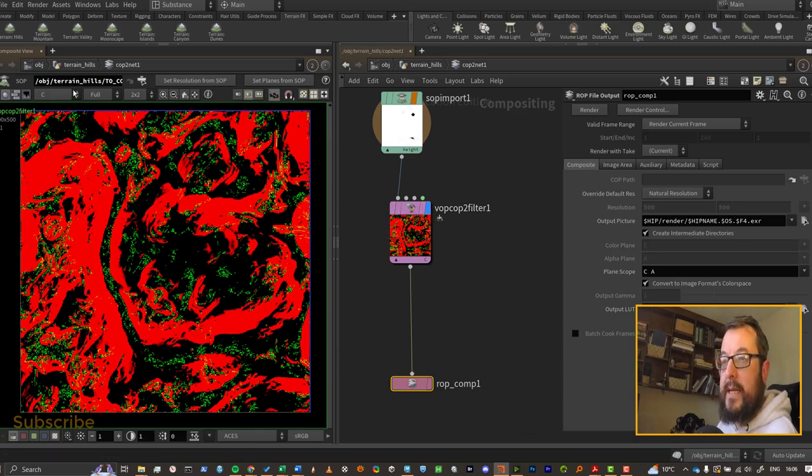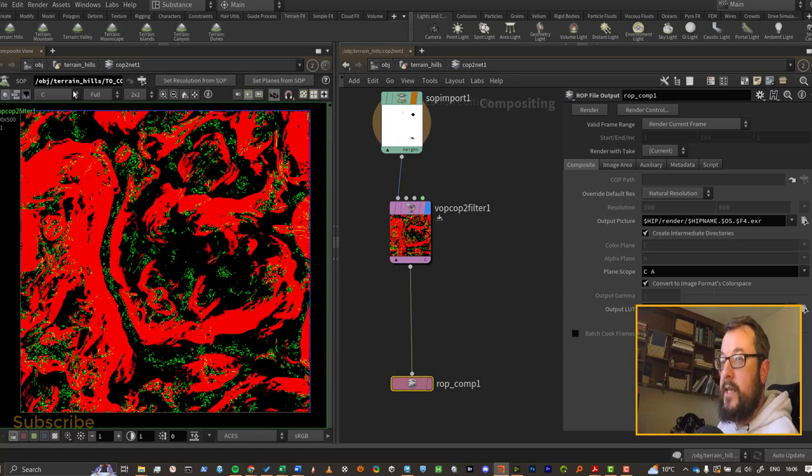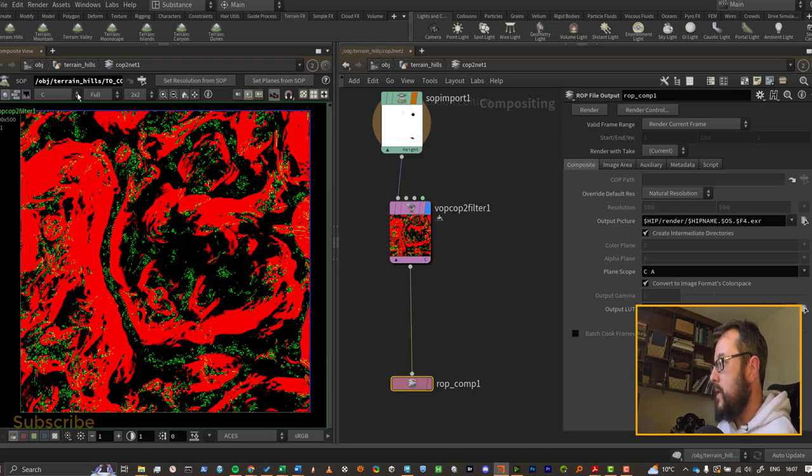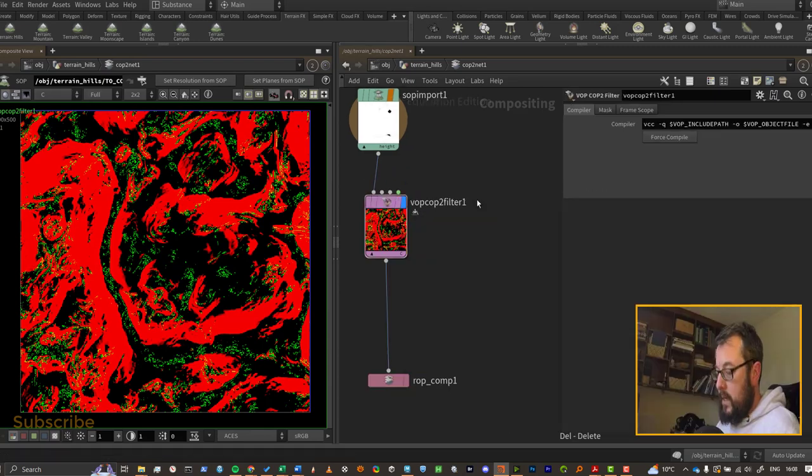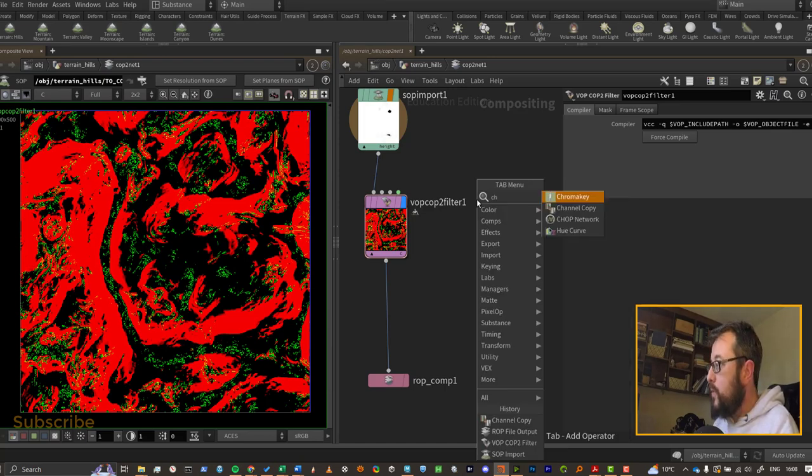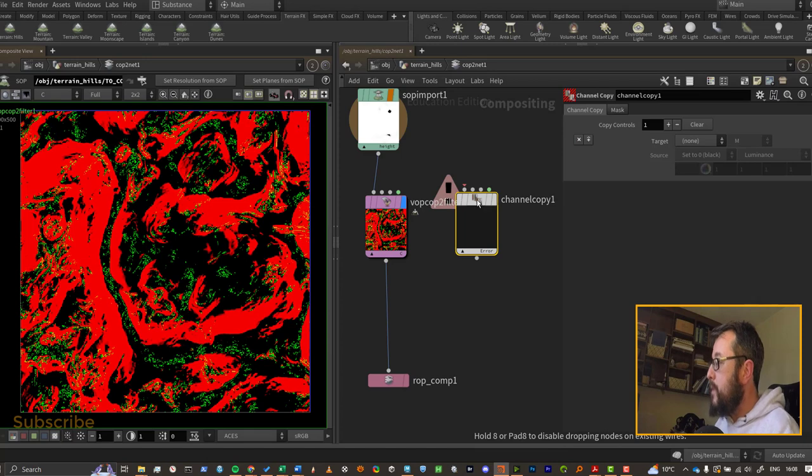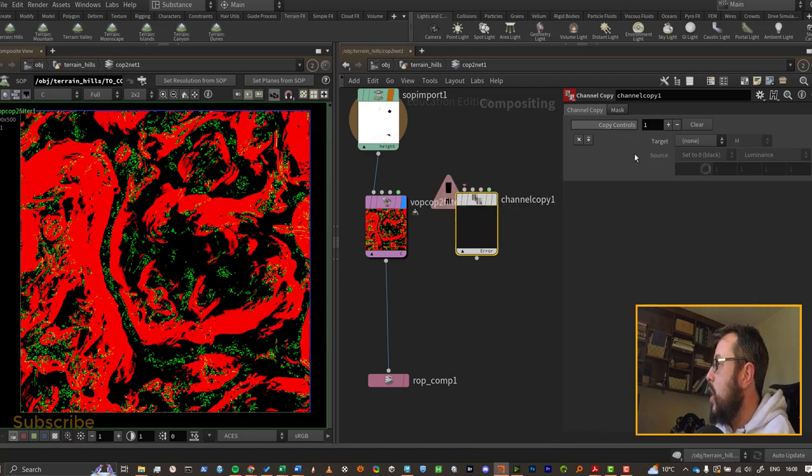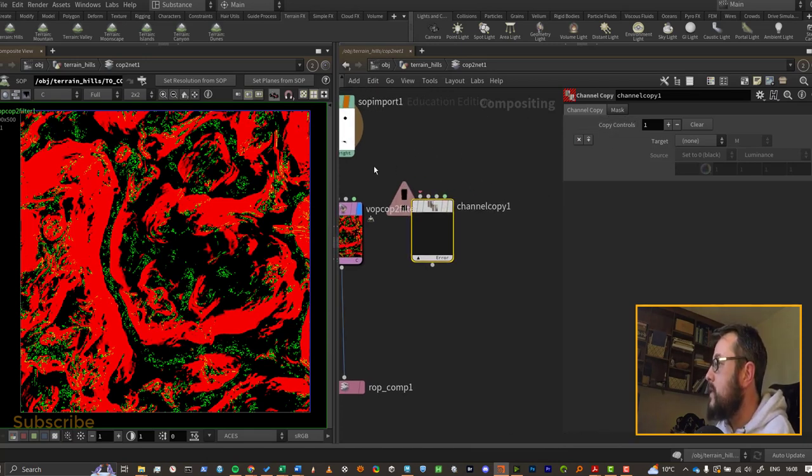So the VOP COP way of splitting our channels is much more straightforward to implement, I think, than the channel copy, which is a little bit more cumbersome to use.